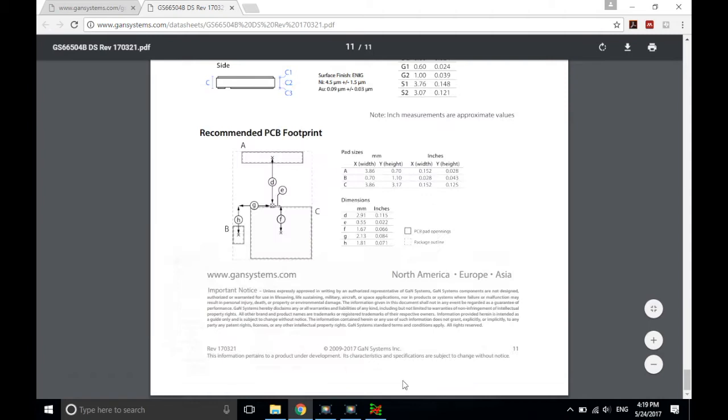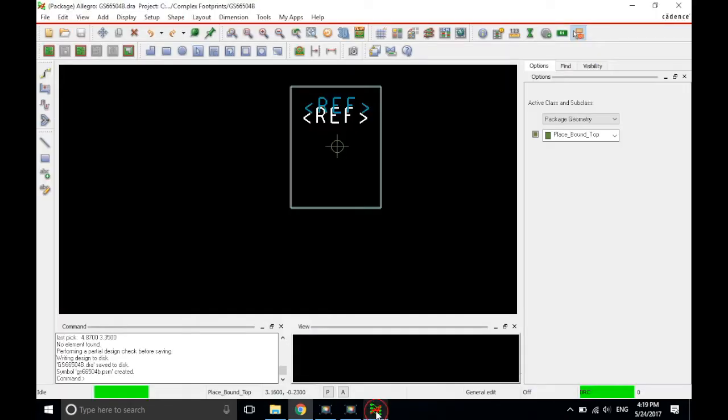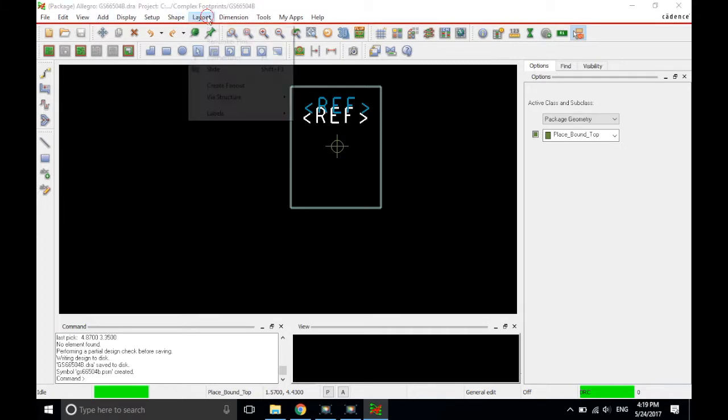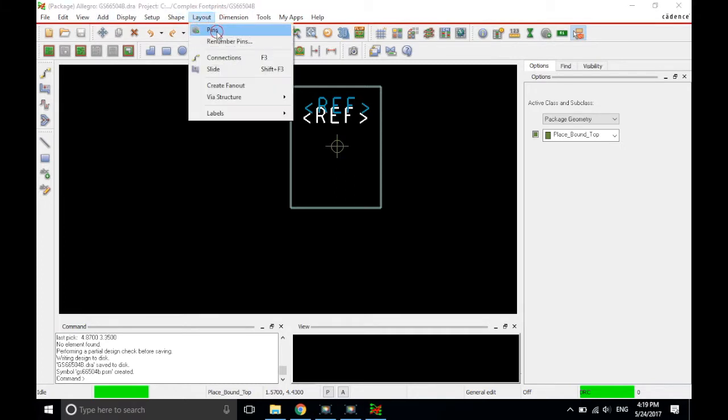Let's go back to PCB Editor Lite and put these pad stacks inside the package symbol. You can go to the shortcut, usually there's a shortcut for add pin in the upper right portion of the screen. But if you don't have that, you can always go to layout and pins.